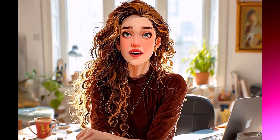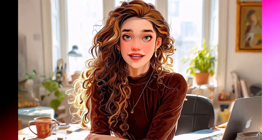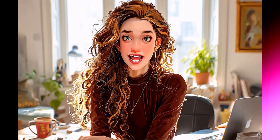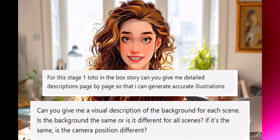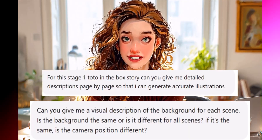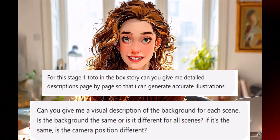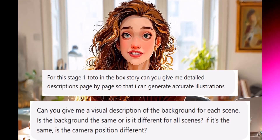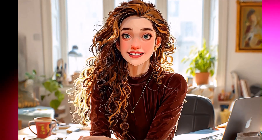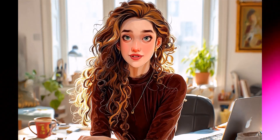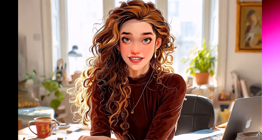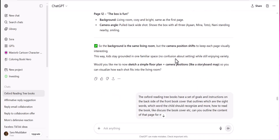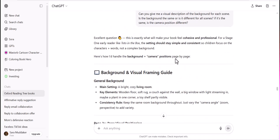Once we have our characters all isolated in separate files, let's head back to ChatGPT first. I prompted ChatGPT to create detailed descriptions of the visuals for each page so we can be as detailed in our prompts for our background, character expressions, and actions. Now let's go back to Midjourney and use those descriptions to create our first scene.